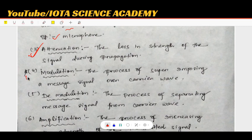Modulation is also important. It is the process of superimposing the message signal onto a carrier wave.